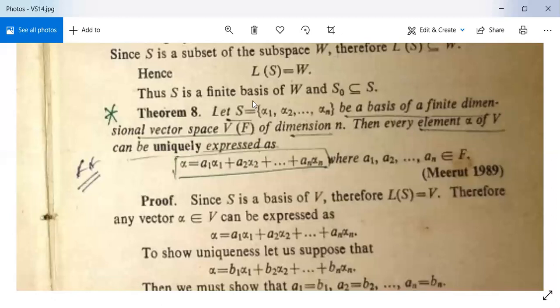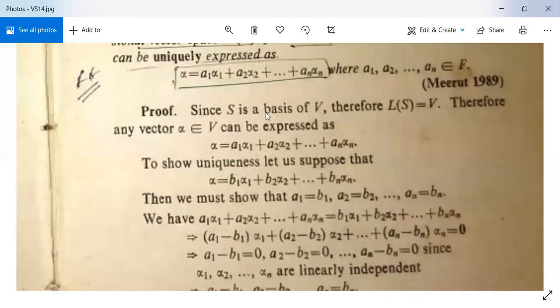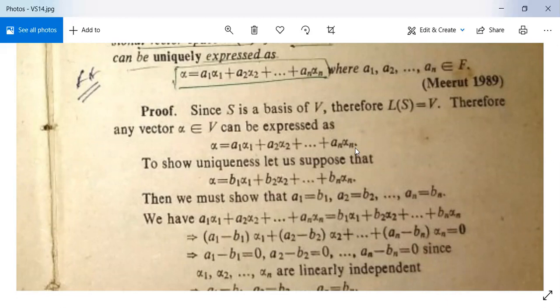See the proof. Since S is a basis of V, therefore L(S) = V by the definition of a basis. Therefore any vector α in V can be expressed as α = a₁α₁ + a₂α₂ + … + aₙαₙ.